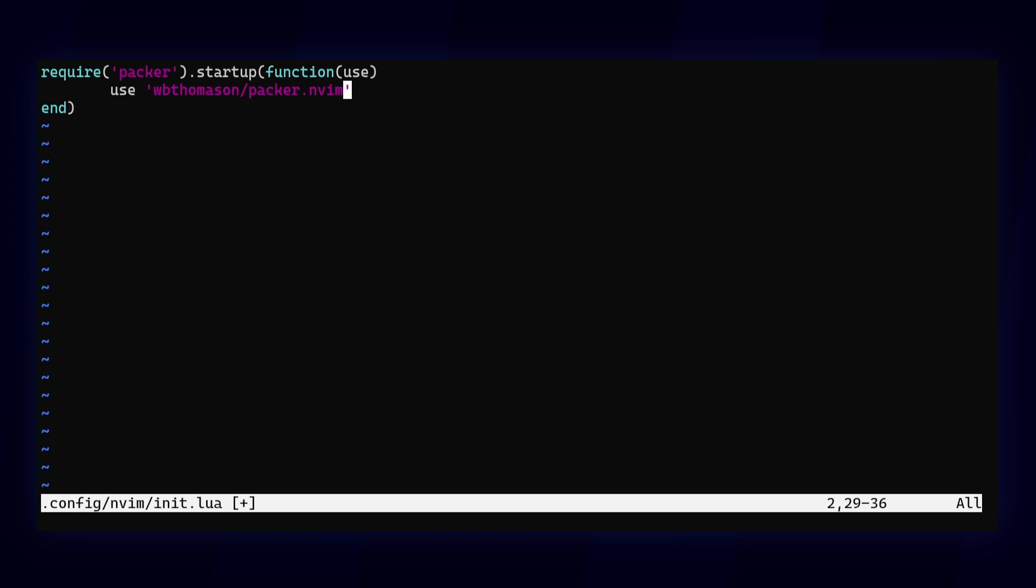That's the thing about managing vim plugins and NeoVim plugins as well. You don't install plugins from a UI like you would in VS Code. Instead, you declare that you want to use them in your configuration file, so that you can easily copy your preferences to another machine.